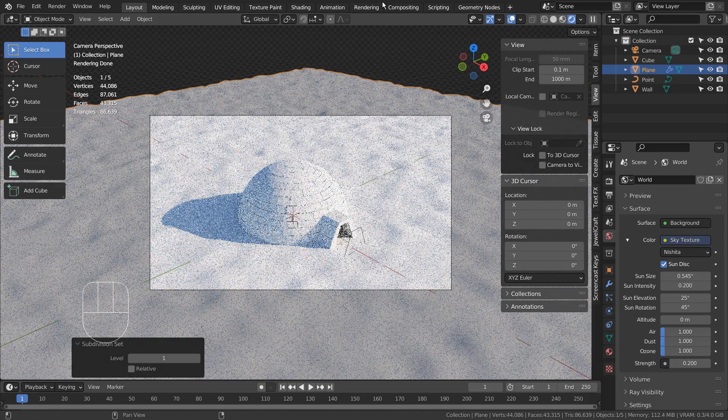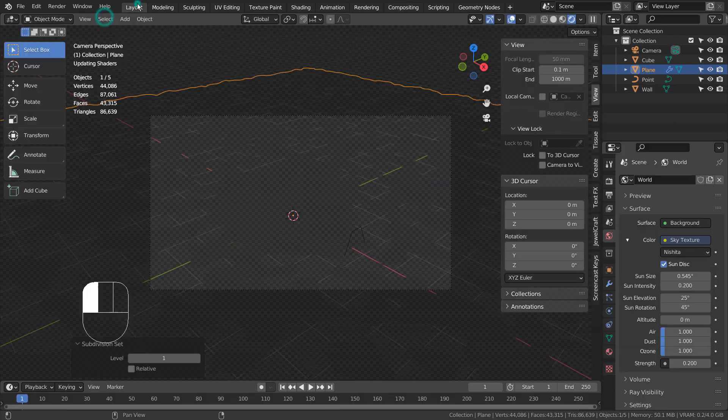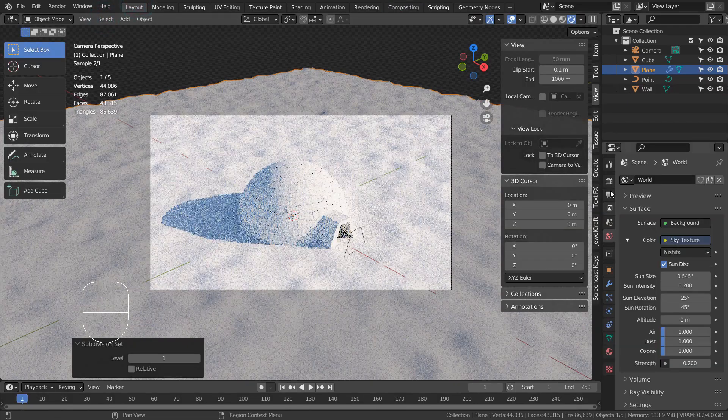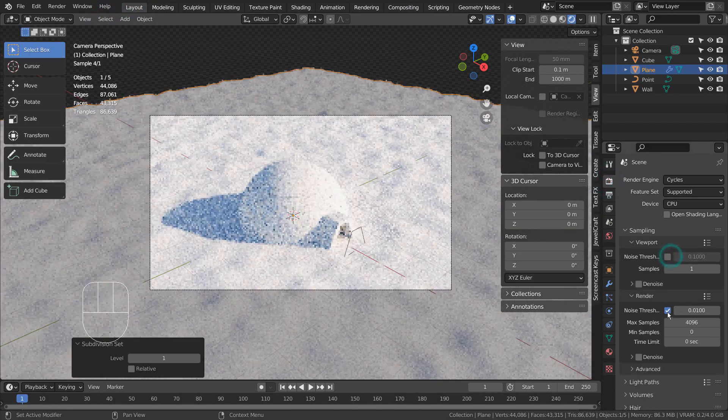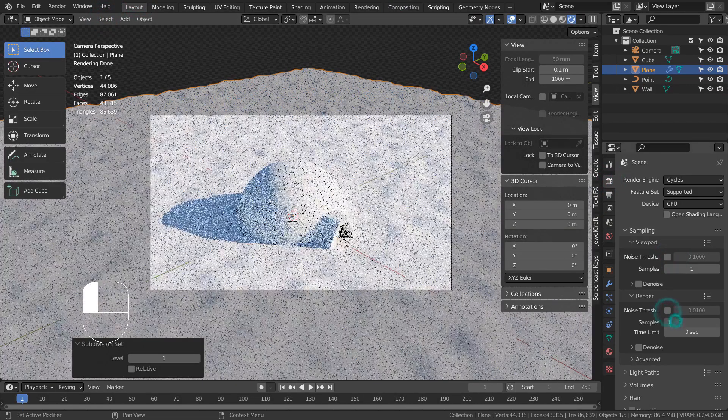I'll use 16 samples to render in Cycles to save time. Please use at least 128 samples to get the best looking result.